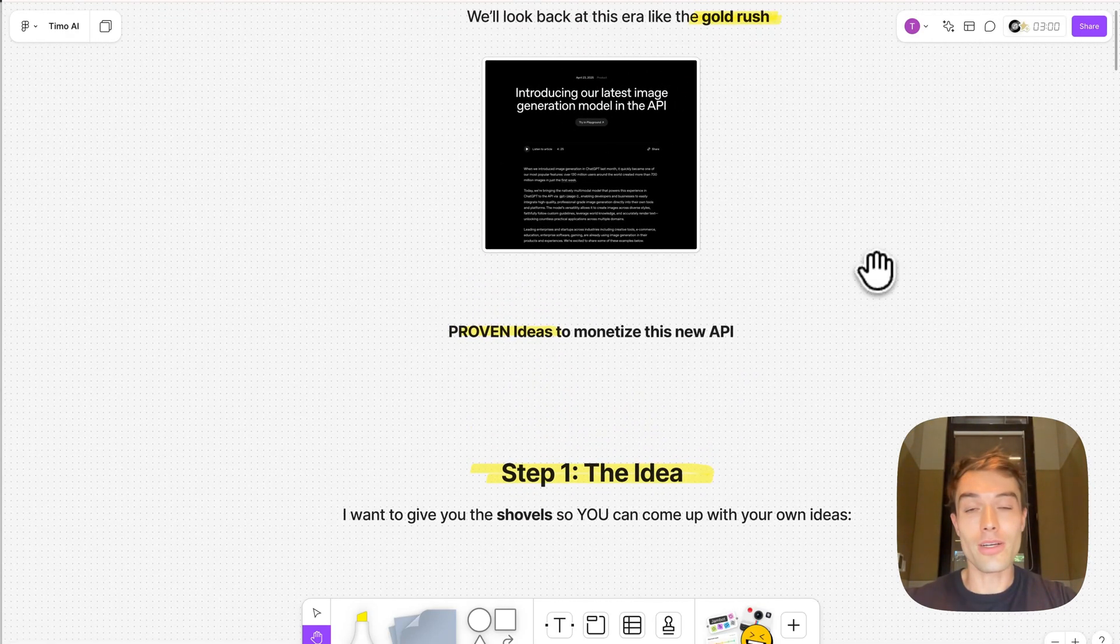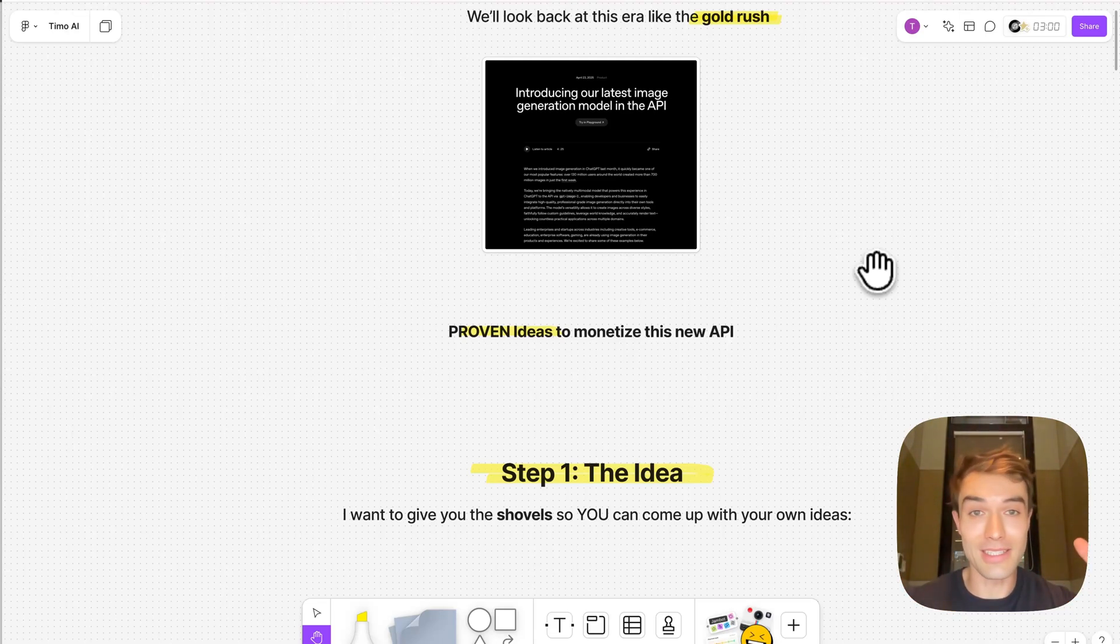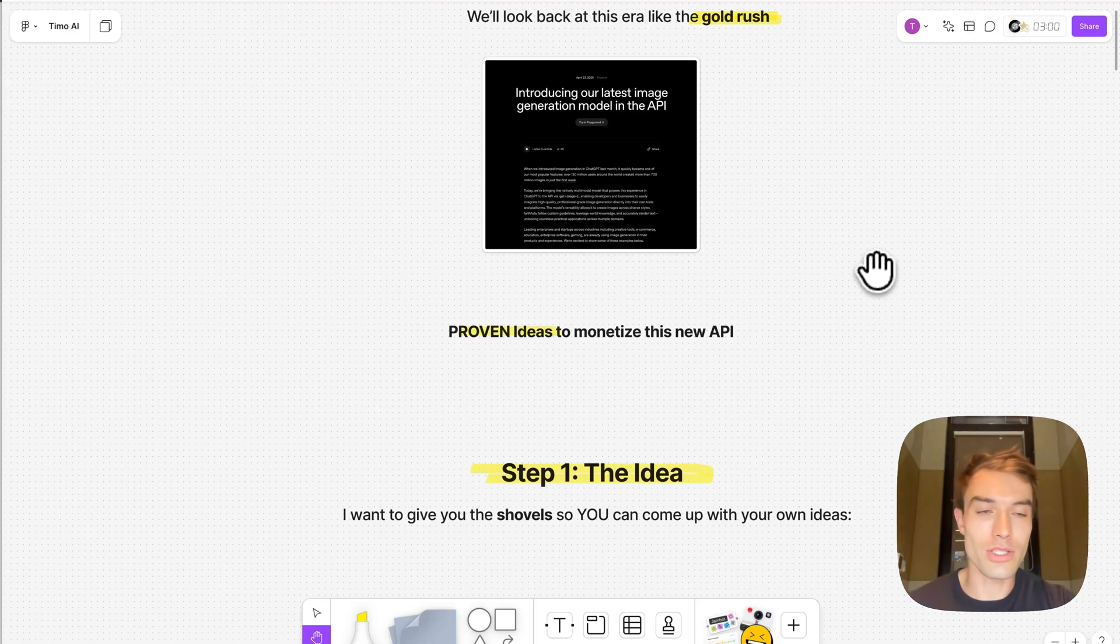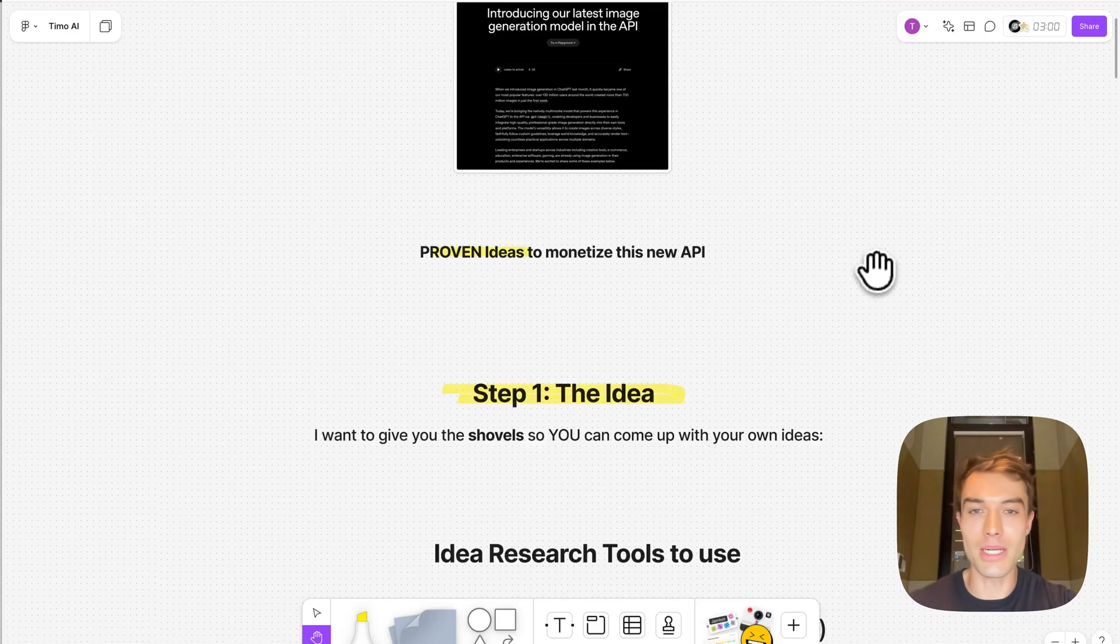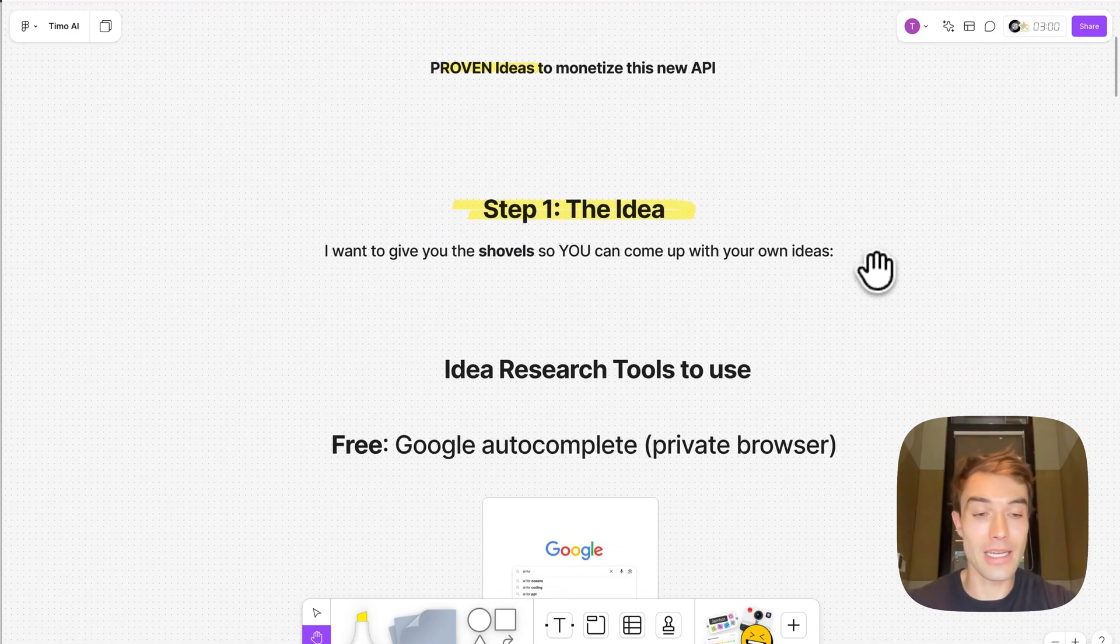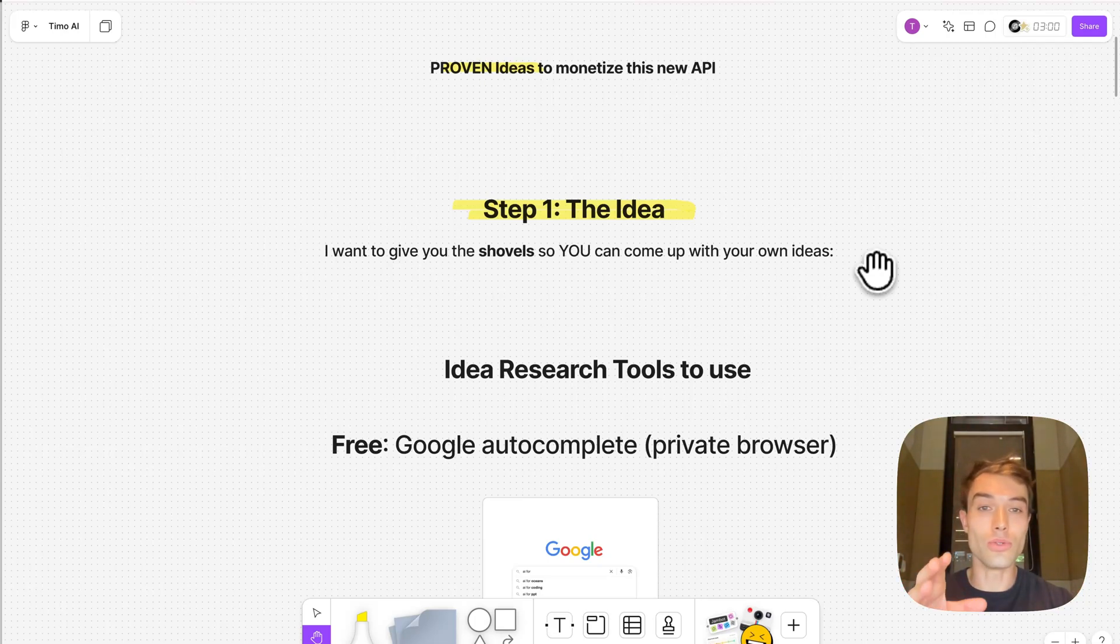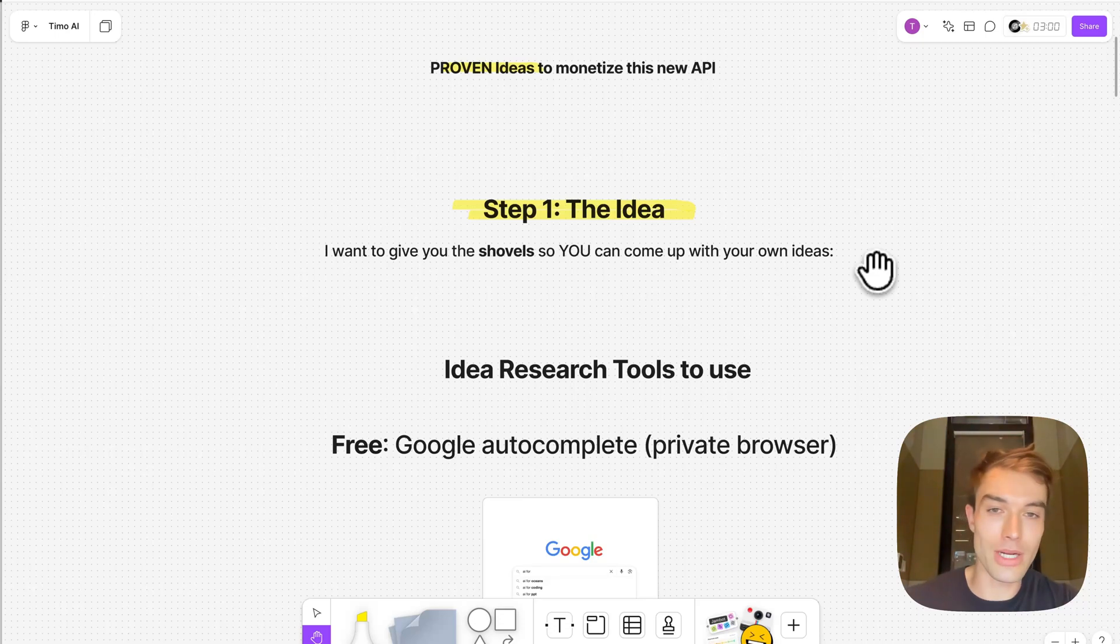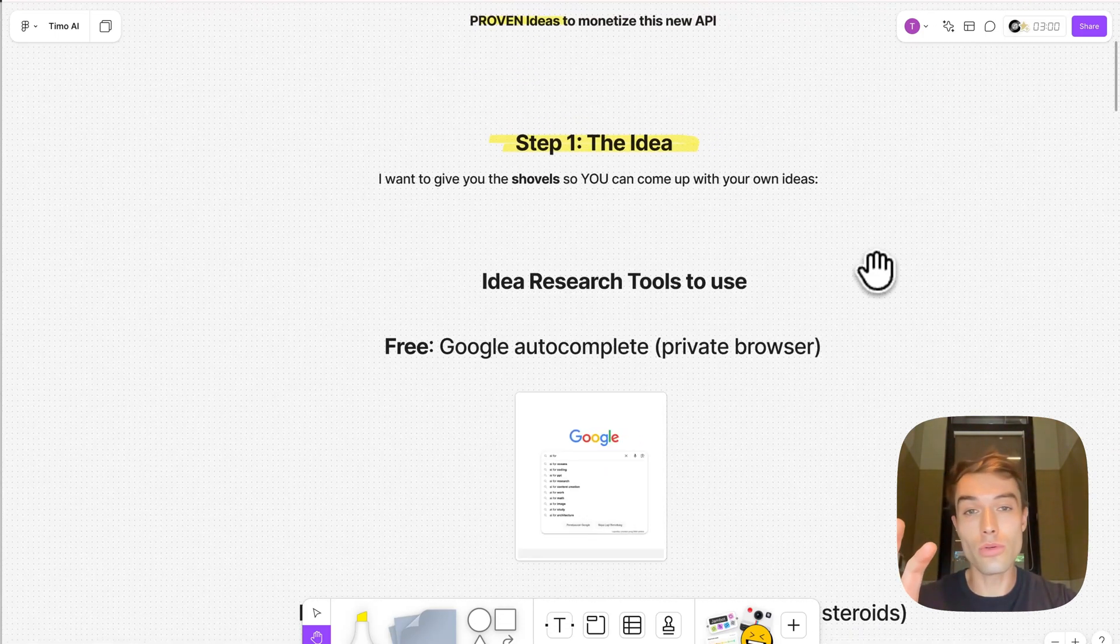Now this image generation API is crazy. I mean you have seen the Ghibli wrappers, the Ghibli images that have been produced, these toy images that went super viral. This has so many possibilities to make money with. This is just insane. There's going to be in six months from now businesses that do 10 million a year and they're being built on this API right now. It could be you.